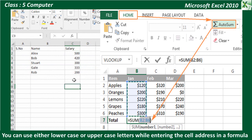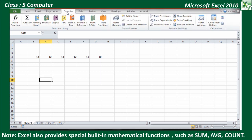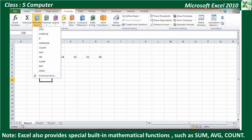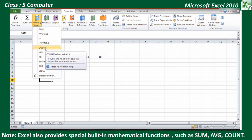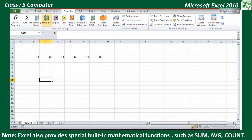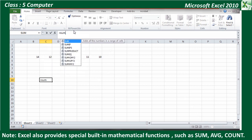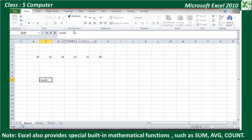Observe carefully. Note: Excel also provides special built-in mathematical functions such as SUM, AVERAGE, COUNT, etc. For example, instead of typing a long formula, the SUM function can also be used to calculate the total expense — type =SUM(B4:G4) and press Enter. Similarly, you can use AVERAGE, COUNT, MAX, and MIN functions.